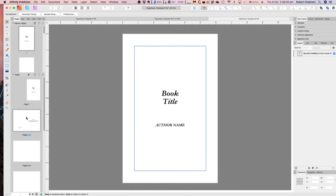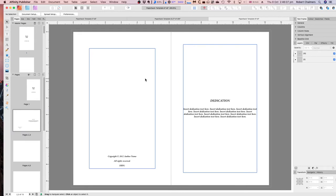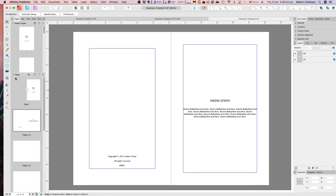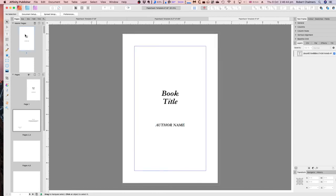The one thing I wish Affinity Publisher could do — and it doesn't currently — is create gutters. That means on the inner edge where the spine is, the margin would be slightly wider than the outside, so you might have 0.75 on the outside and 1 inch on the inner edge. It's called mirroring. Microsoft Word does it, just about everything does it, except at the moment Affinity Publisher doesn't — but we're getting there.